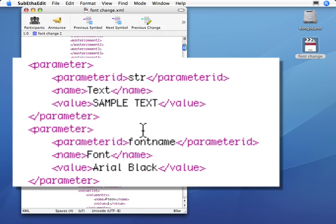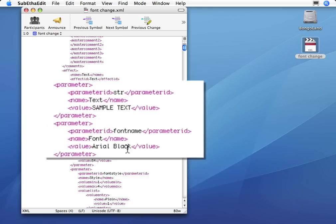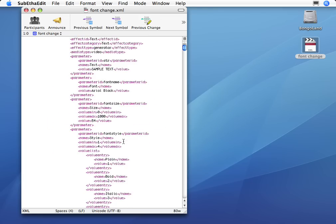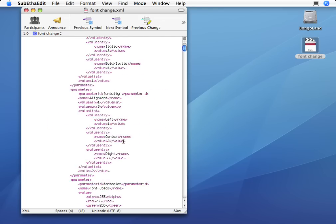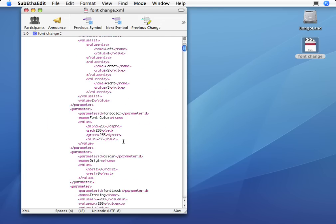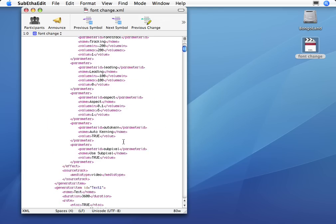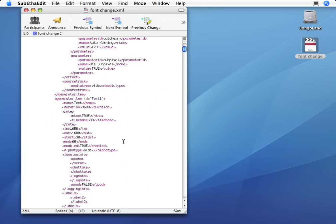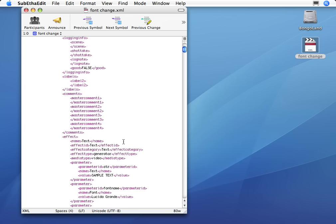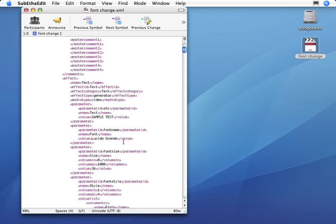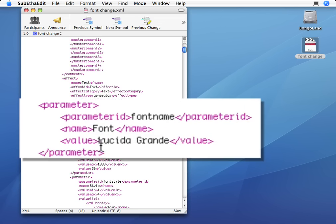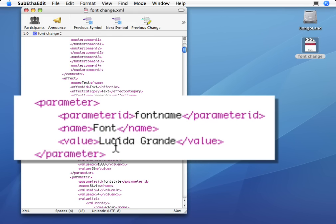And as you remember, I changed the first one to Arial Black, which is what I want. But as you'll remember, I did not change the other 10 zillion titles, which are all, if we take a look down here, set to Lucida Grand.